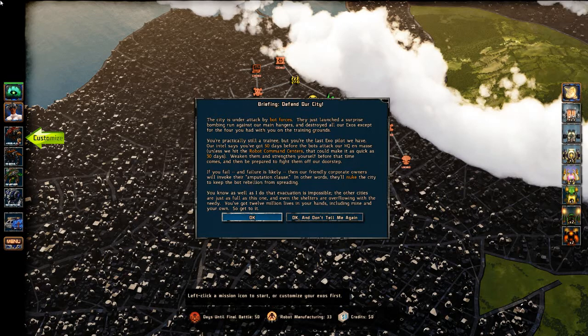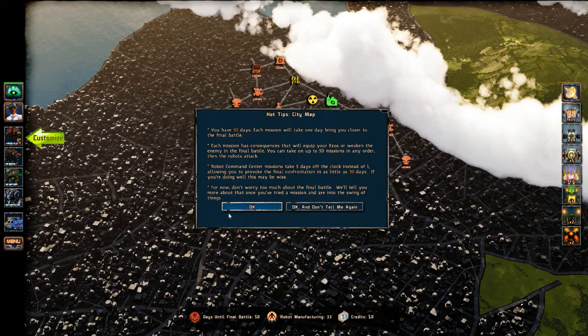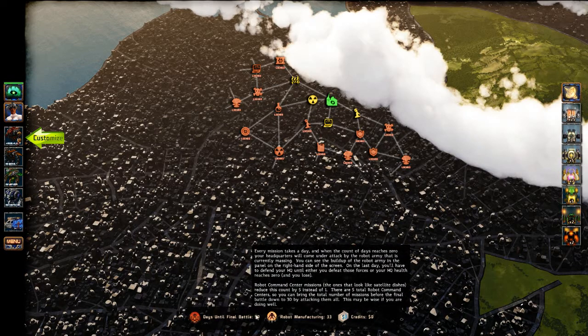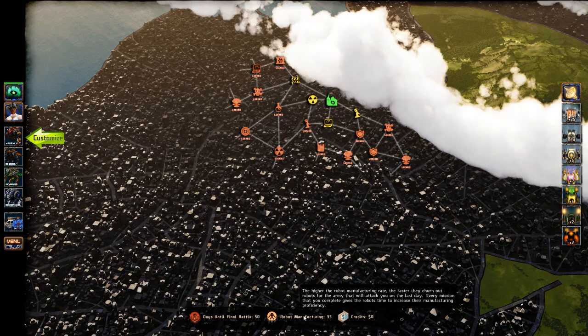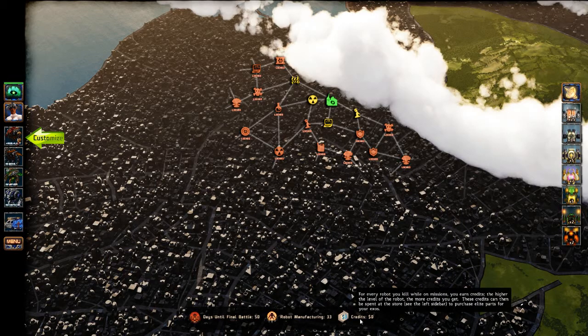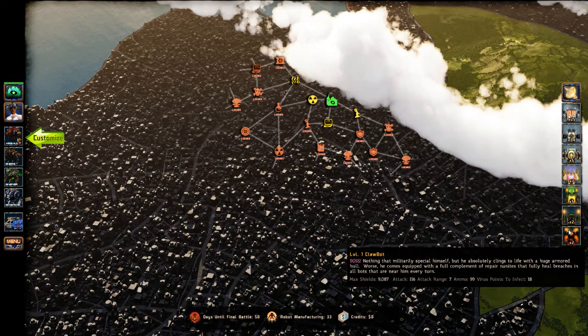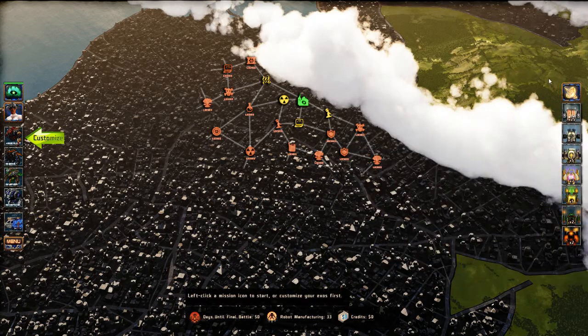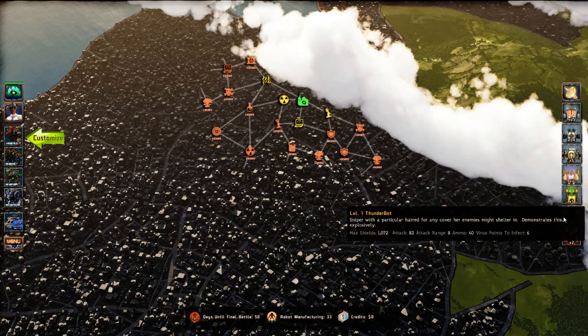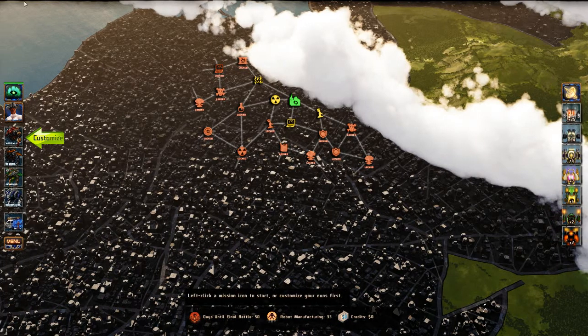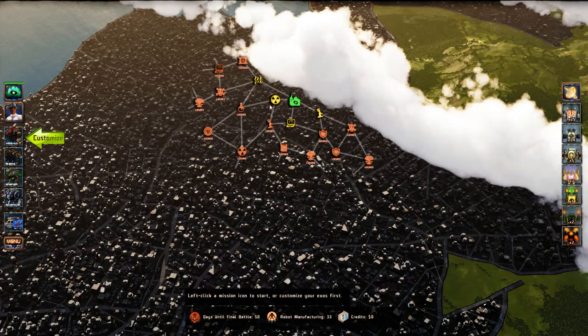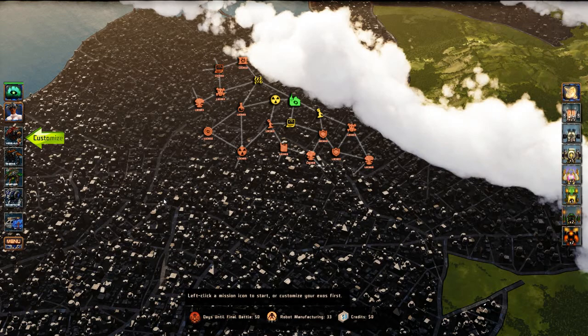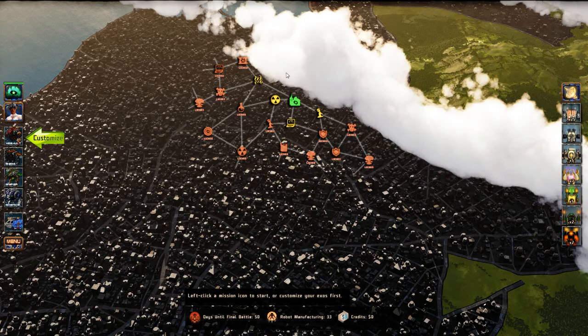We have 50 days. This days until final battle is going to count down every mission we go on, and it'll show how many robots are manufacturing every turn, every day. This on the right is our enemy. At the end of 50 days, this is the force that will attack us. Every day there's going to be 33 more and they're going to level up. The idea is to get to that final battle and be stronger than them when you get there.